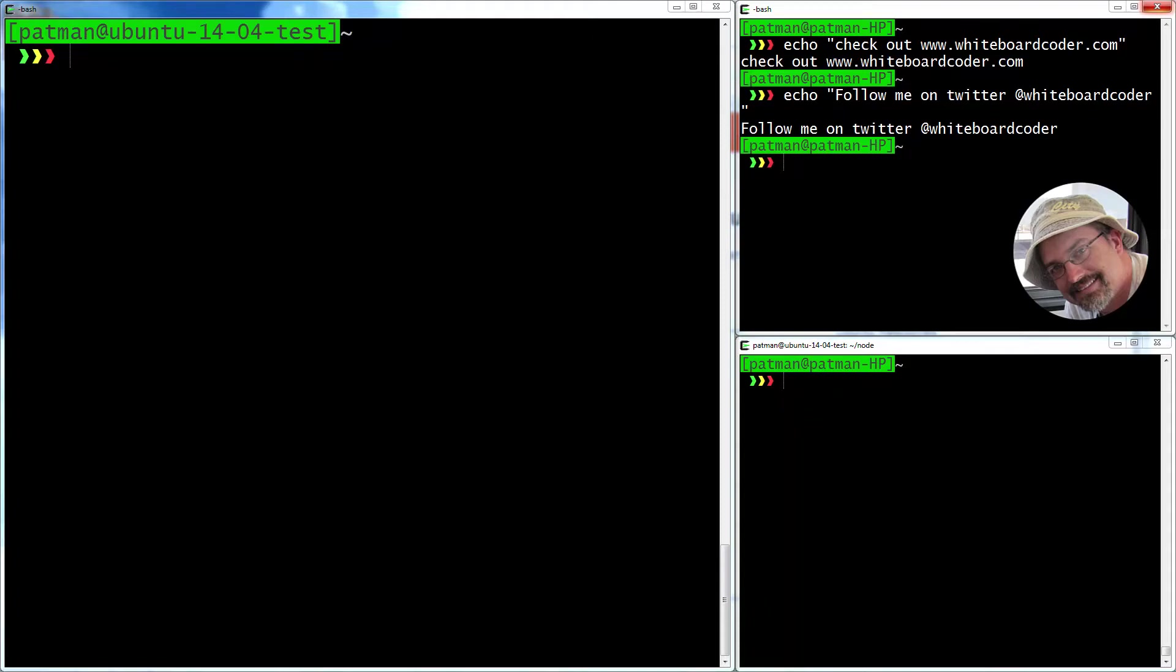I'm Patrick Bailey with WhiteboardCoder.com. Today is April 24th, 2015, and I'm going to go over how to install and set up Node 0.12 in Ubuntu 14.04.